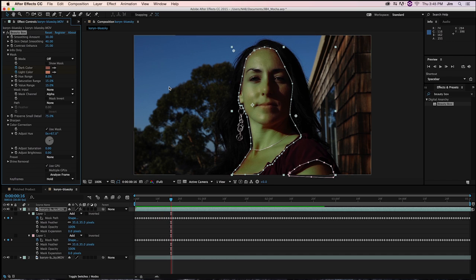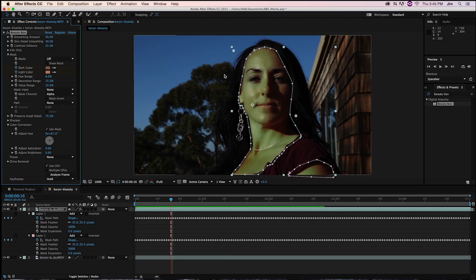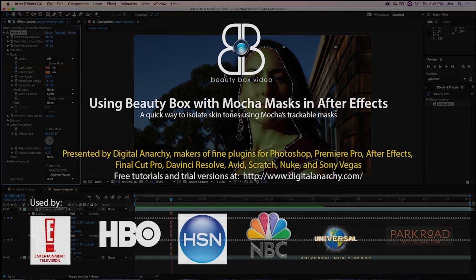If you want to make a She or He Hulk of your own, you can go to our website at digitalanarchy.com and download our trial of Beauty Box and our other suite plugins. As well as watch some of our cool tutorials there. Thanks for watching, I'm Tor Olson, Software QA here at Digital Anarchy. And we'll see you in the next tutorial.